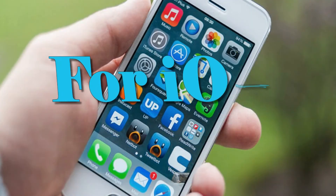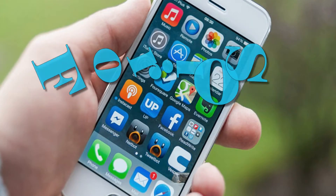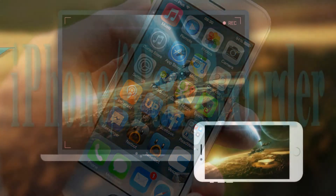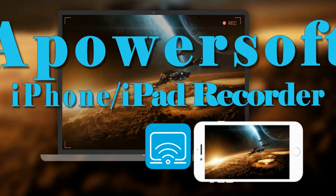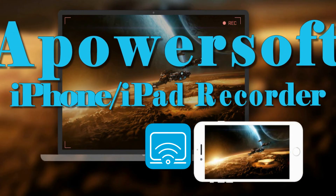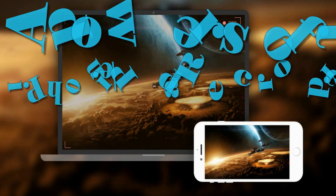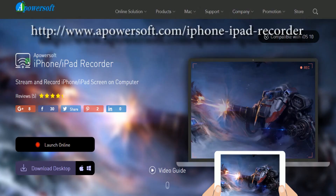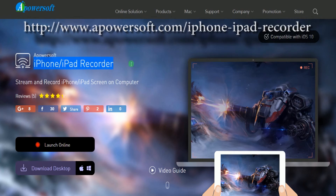In the event that you are using an iOS device, then a program that you can rely on is a tool called PowerSoft iPhone iPad recorder. To save videos and images on Instagram, you must get and install the app by going to its main page.